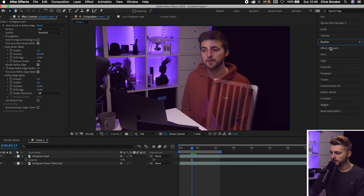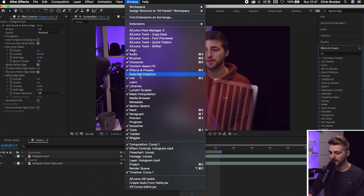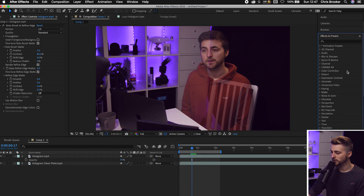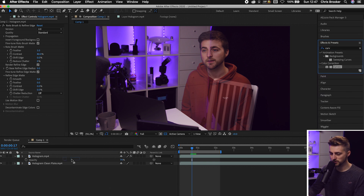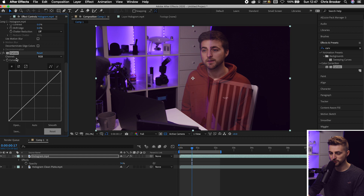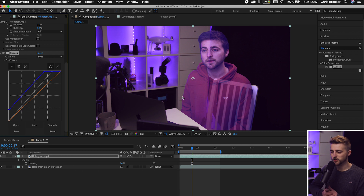Go over to Effects and Presets — if you can't see it, go to Window and select Effects and Presets. Search for Curves and drop Curves onto the solo layer. In the Curves panel, you can affect different channels. Start with RGB and increase the highlights a bit. Then go into Blue, increase the highlights on blue, and also increase the shadows on blue. As you can see, we're getting that blue tone you'd see in a hologram.